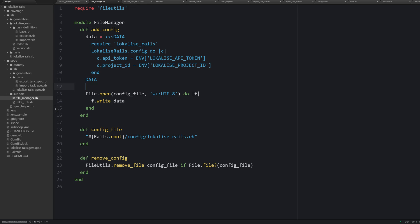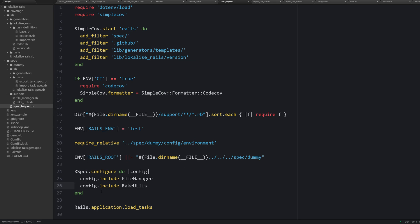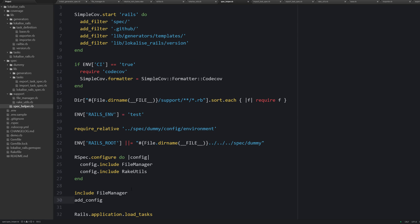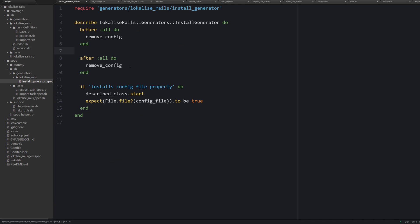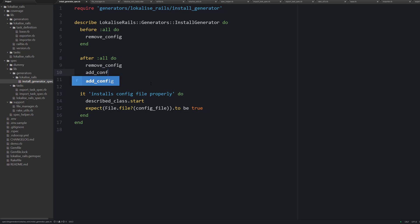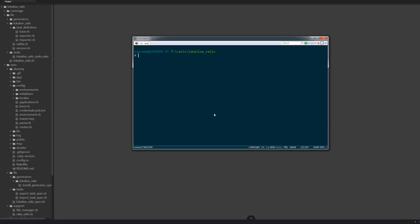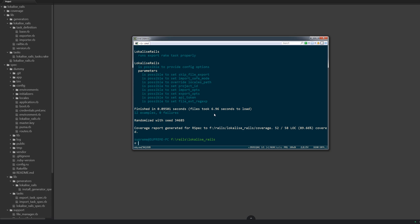Therefore let's define a new method inside file_manager. It is called add_config and it is going to just create a sample config file for our dummy application. Now let's tweak the spec_helper.rb to add the config. Also inside our install_generator_spec let's add config after all tests are run. So first of all we are cleaning up the config created by this installation task, and then we are adding the config back. And this is it. So now you can say rspec and make sure that everything is working just great.